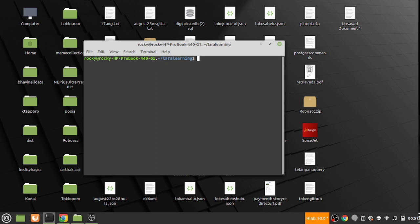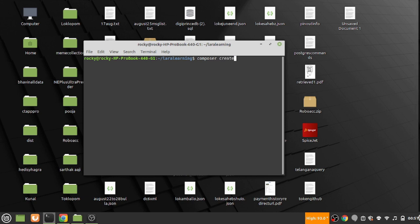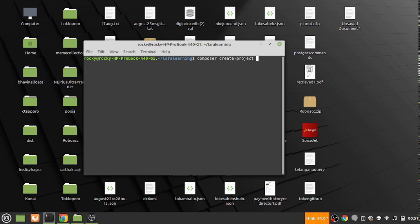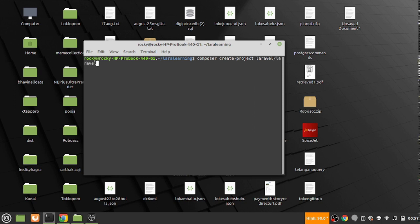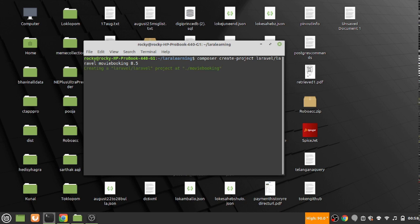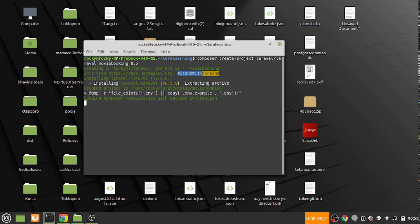I have opened the prompt here and we'll be using Laravel 8.5, not Laravel 9, because that will require PHP 8 and currently we are not opting for PHP 8 as of now. So Laravel slash Laravel, call it movie booking, and here simply say 8.5. It will create the 8.5 version and we are pretty good to go once it's done.